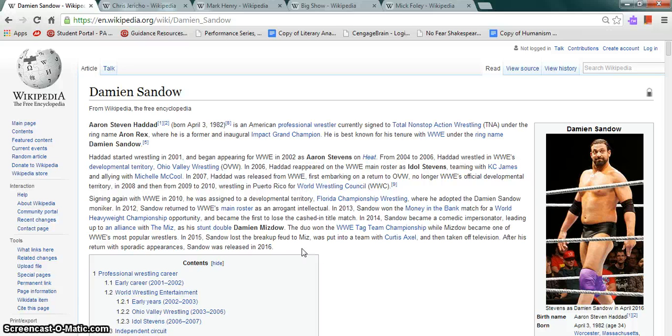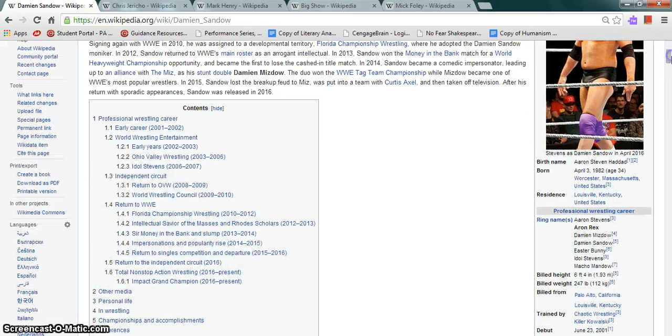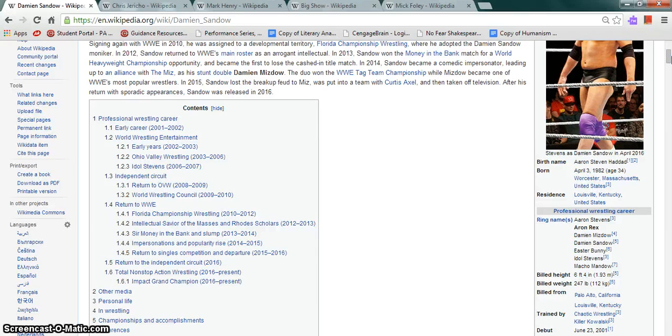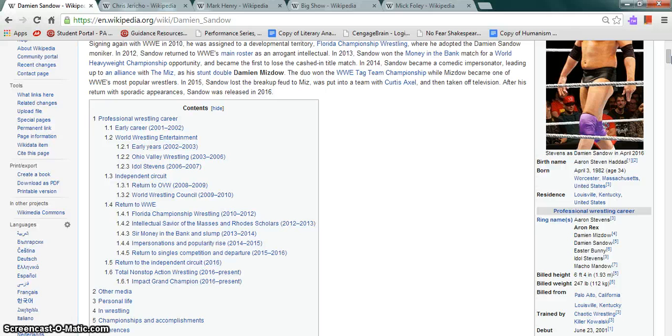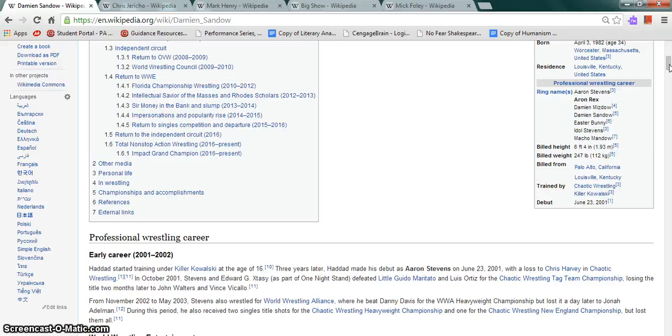Damien Sandow, more commonly known as Aaron Stephens, was born on April 3rd, 1982. He was born in Worcester, Massachusetts and resides in Louisville, Kentucky. His ring names are Aaron Stephens, Aaron Rex, Damien Mizdow, Damien Sandow, Easter Bunny, Idol Stephens, and Macho Mandow. 6'4", 247 pounds, billed from Palo Alto, California. Trained by Chaotic Wrestling and Killer Kowalski, debuted in 2001 on June 23rd.